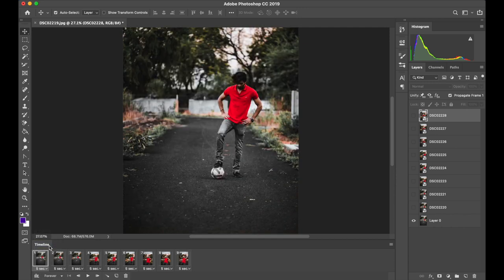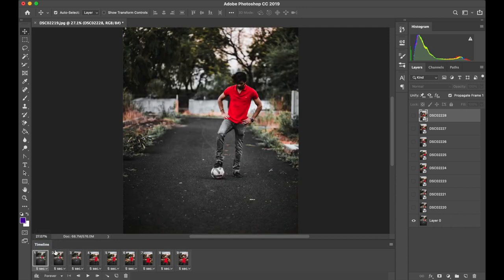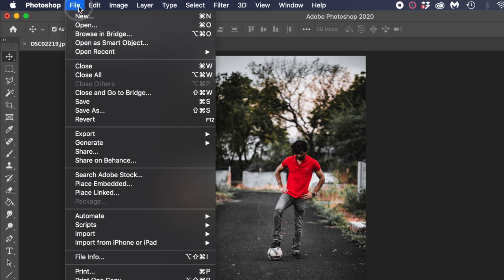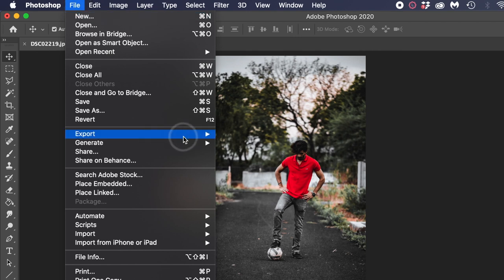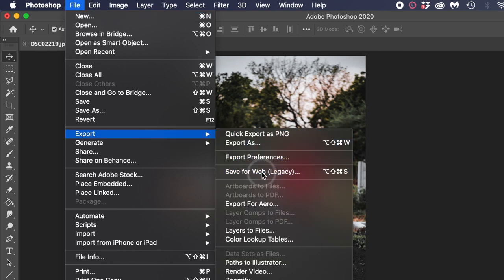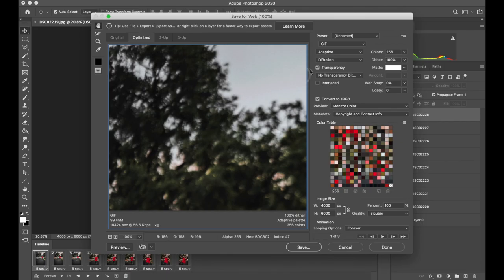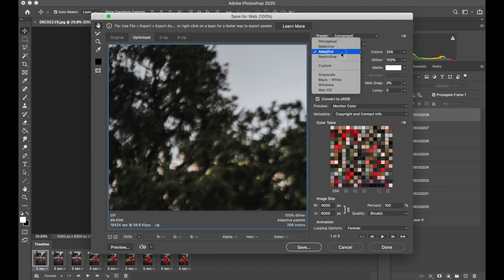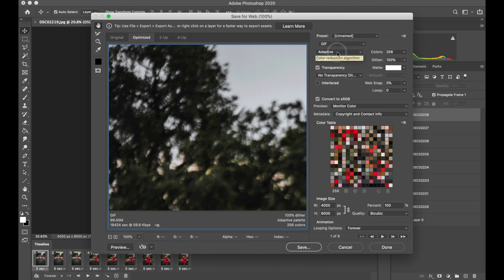Now you're ready to export it as a GIF. Go to file, export and select save for web legacy. Now here you want to select GIF and you want to change this to adaptive. And that's it. You can click save and export it.